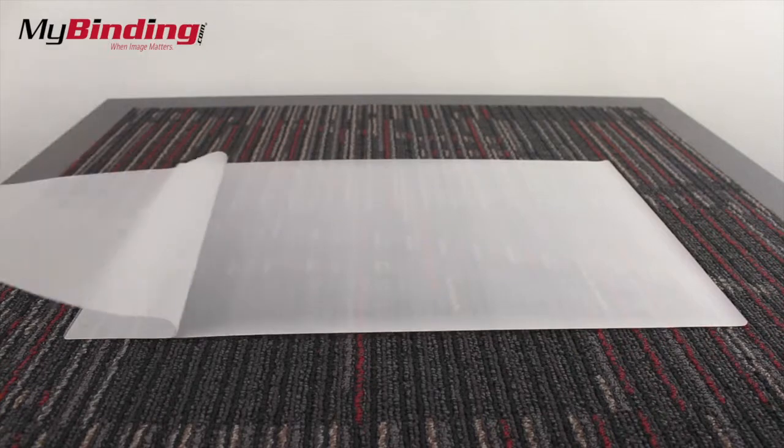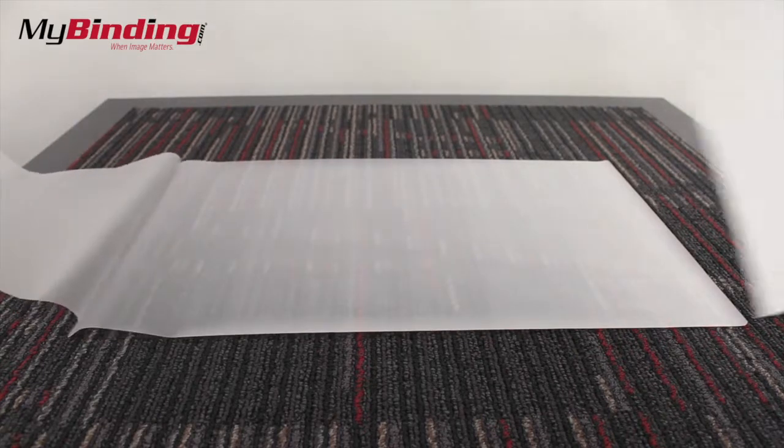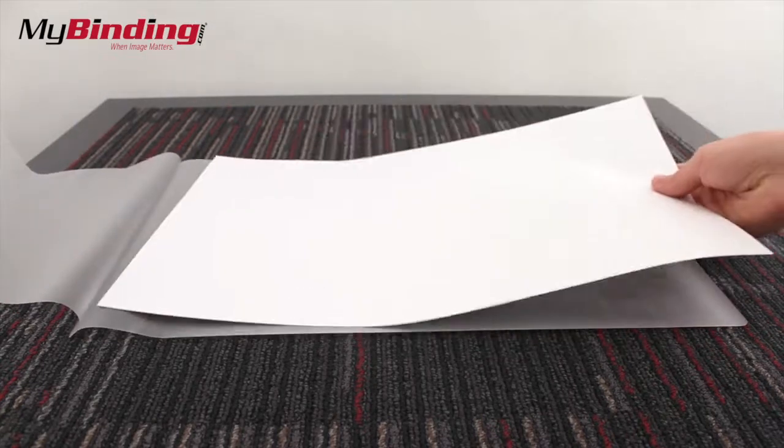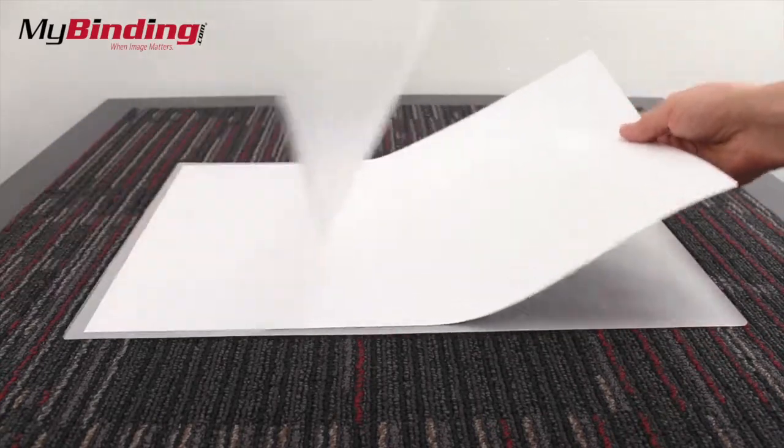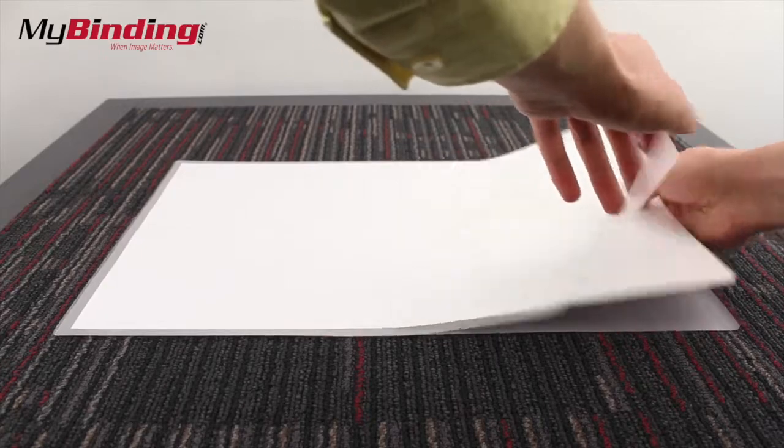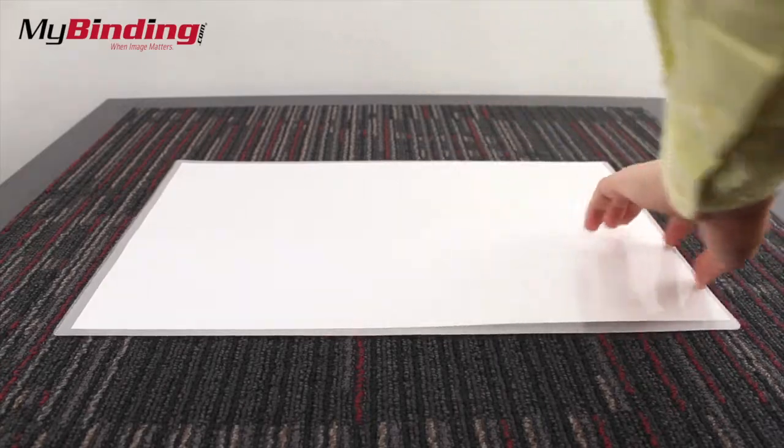First, peel your pouch open and place the paper in. This is the time when you're going to want to make sure your margins are even on every side.